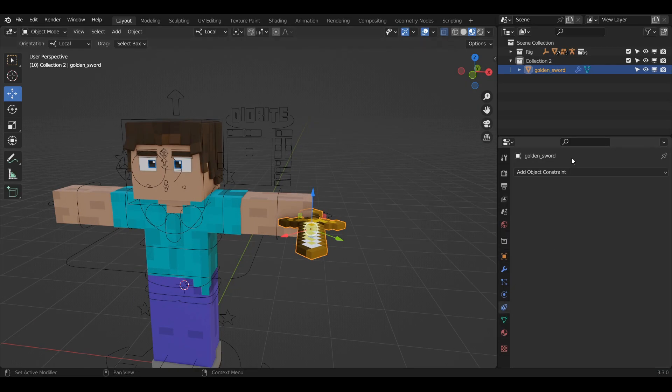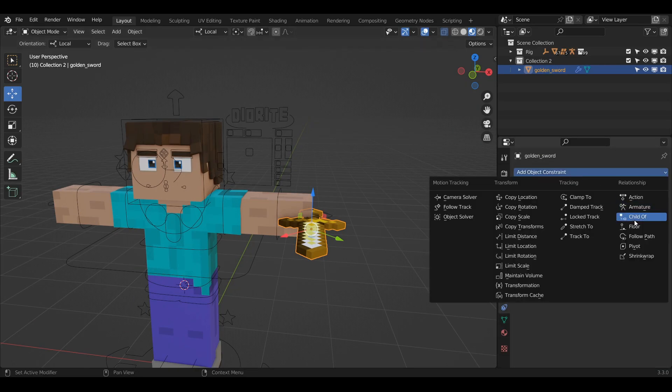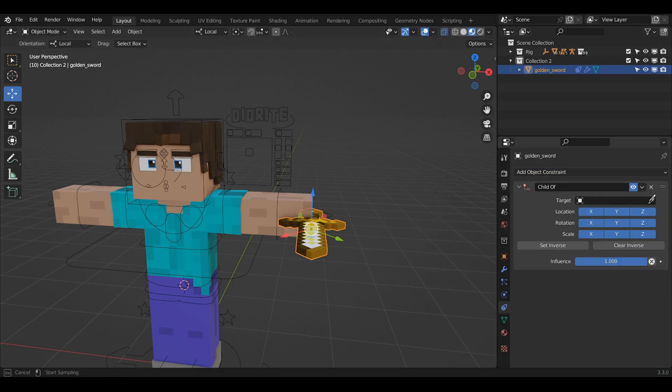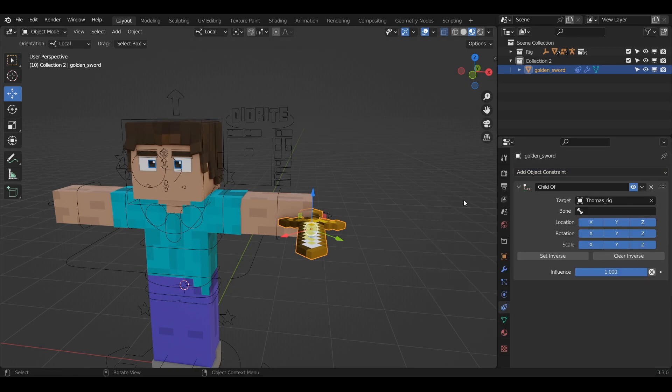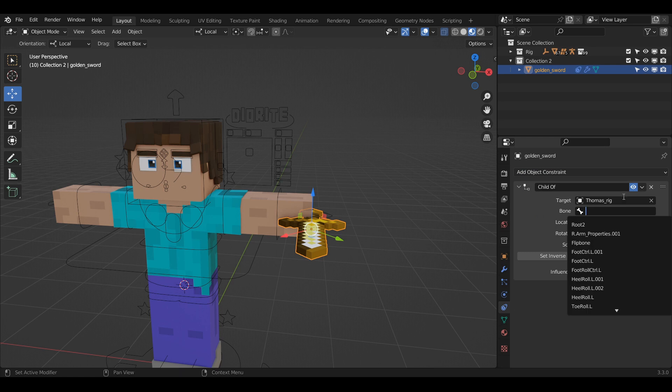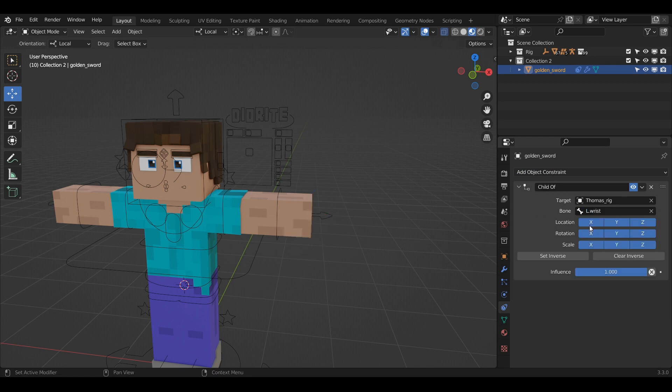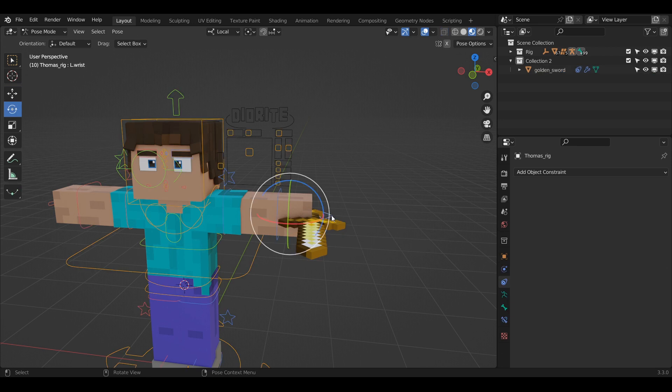Just go to the object constraint properties and add a child of constraint. You have to select your rig and then the bone you want to parent your object to. Now, just press set inverse and that's it.